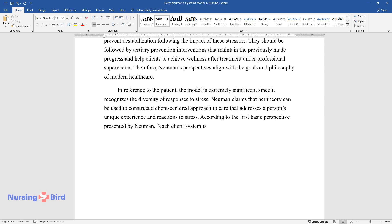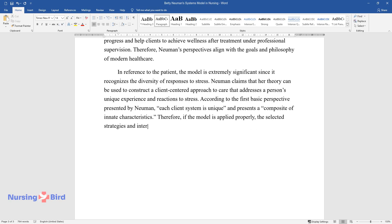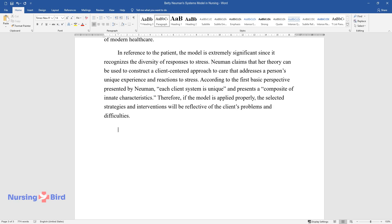According to the first basic perspective presented by Newman, each client system is unique and presents a composite of innate characteristics. Therefore, if the model is applied properly, the selected strategies and interventions will be reflective of the client's problems and difficulties.